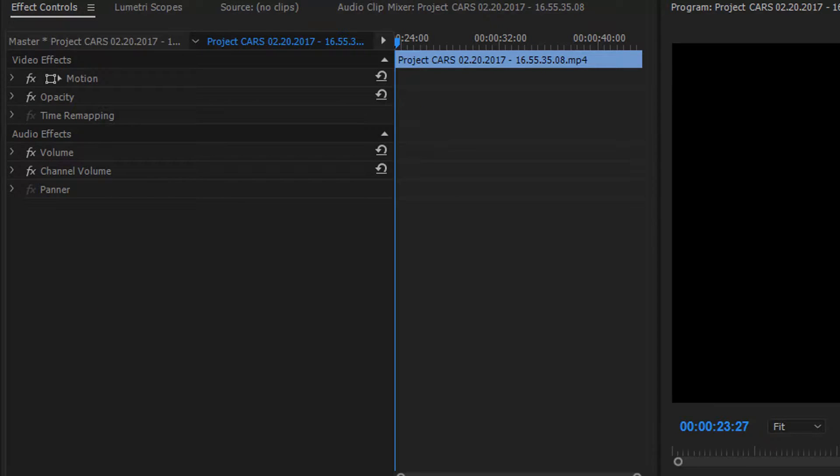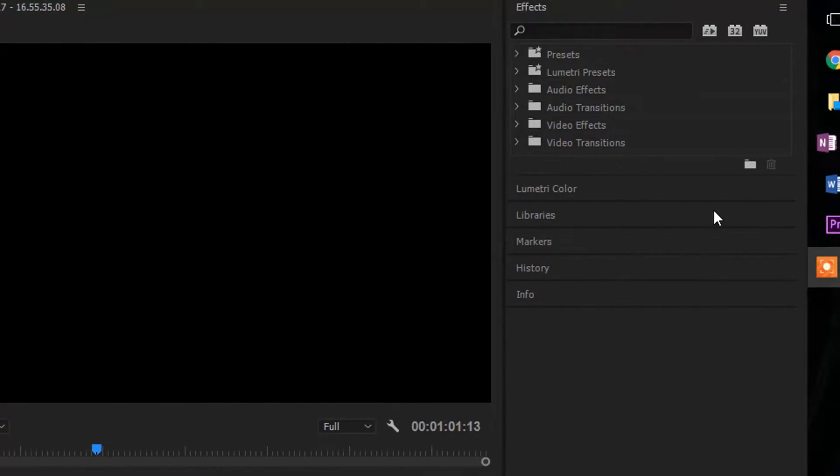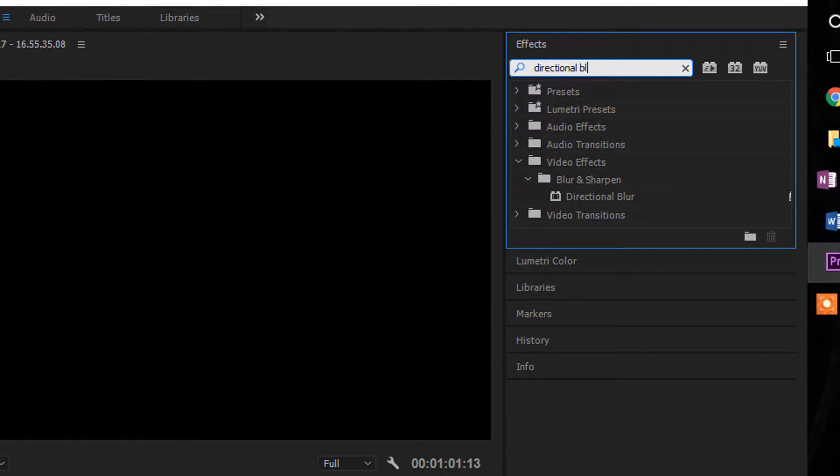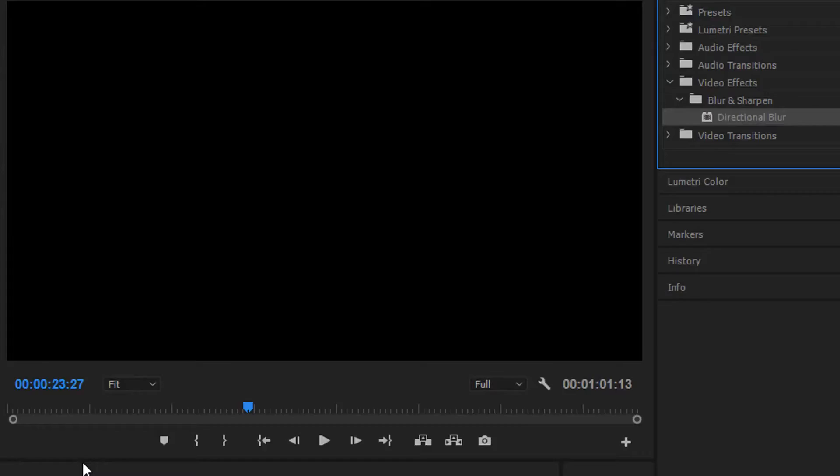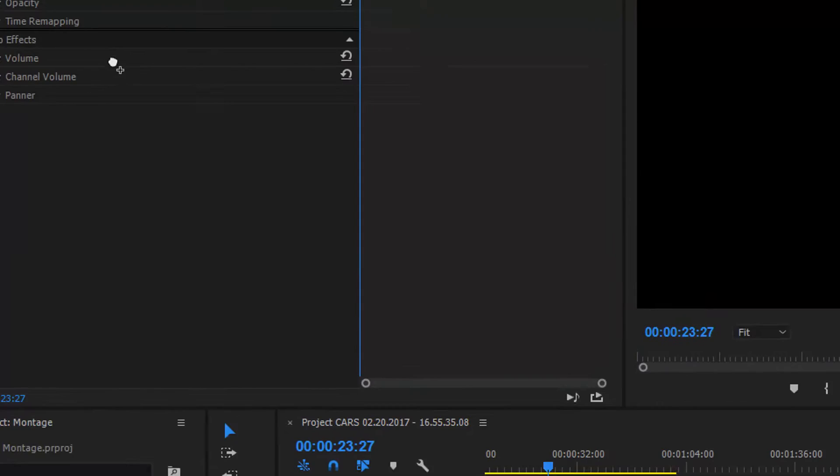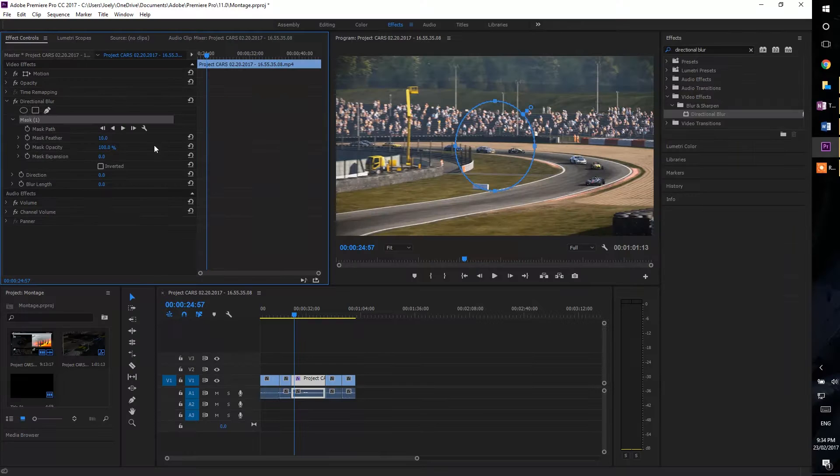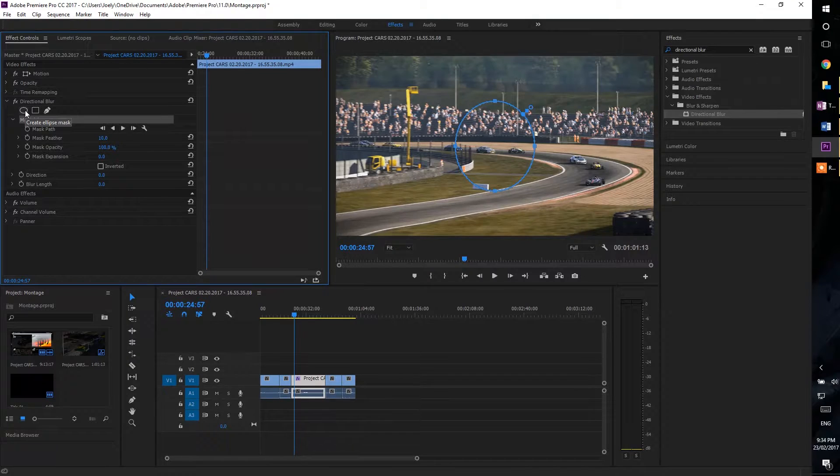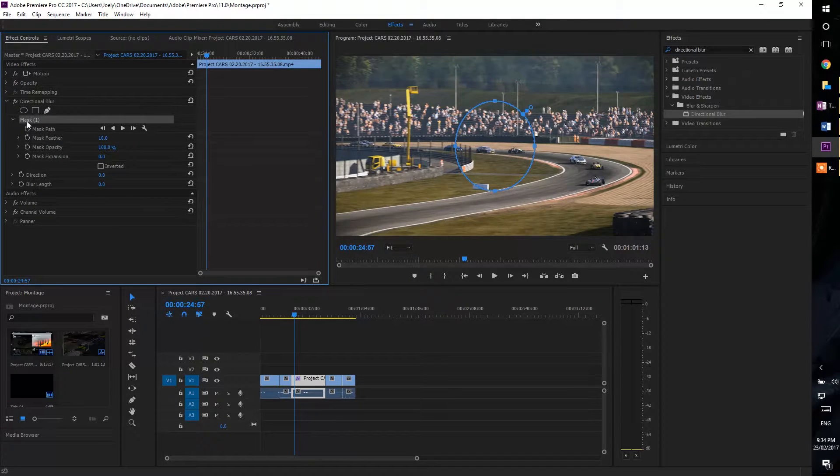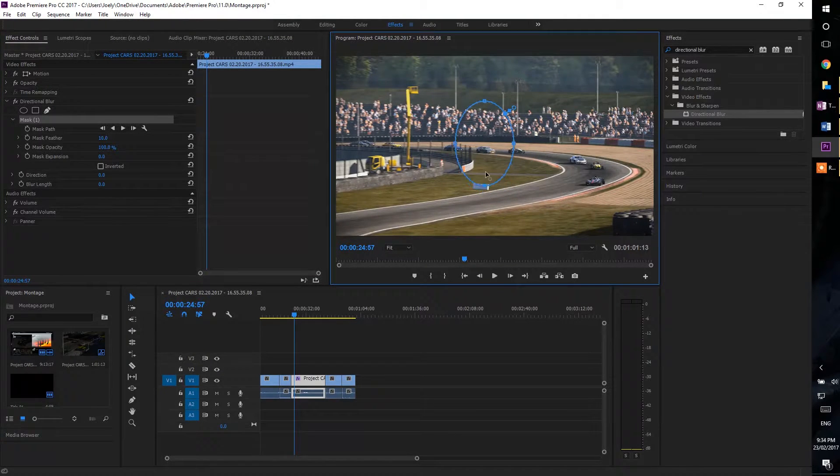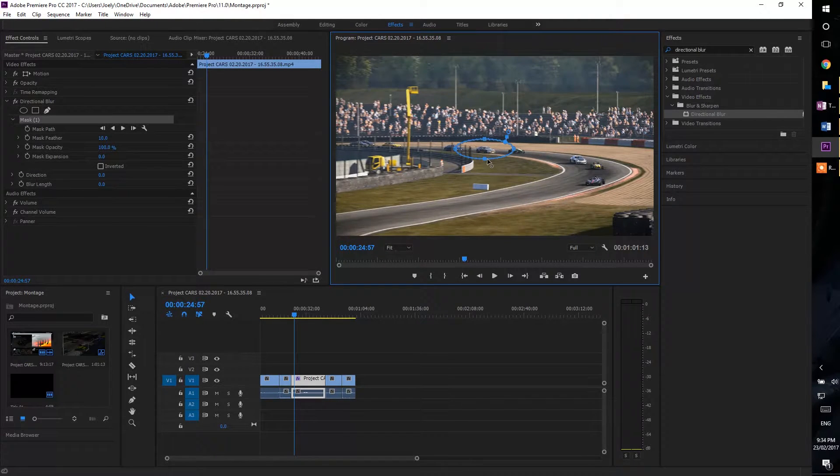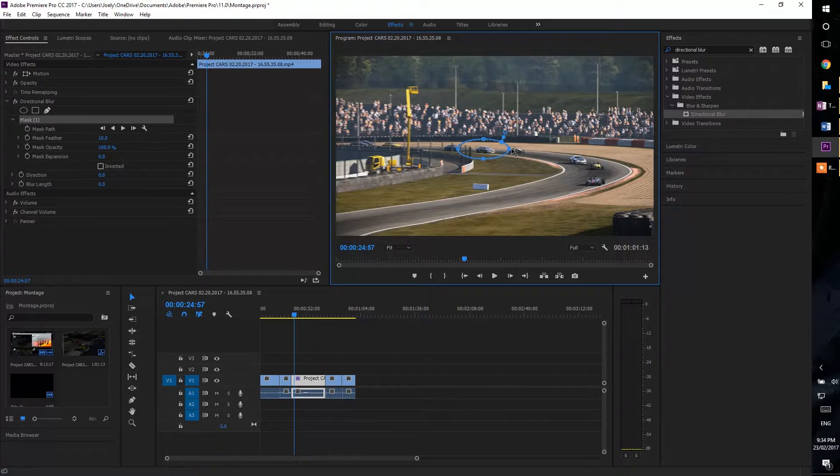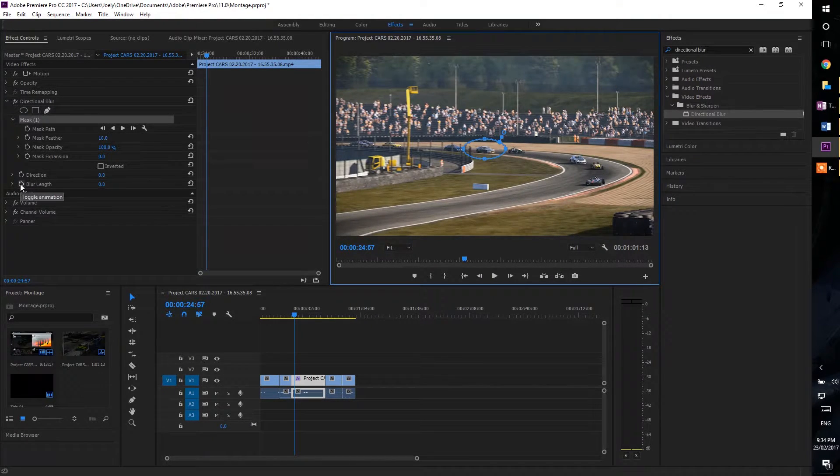Now we're going to go over to the top right and take a look at the effects. There's a search bar here, we're going to search for directional blur. There it is. What we're going to do is drag this either onto the clip we want to apply it to, or straight into our effect controls, it won't matter. We're going to add a mask. As you can see, by clicking this sphere here, create an ellipse mask, we have created mask one. We're going to resize this to fit over the car. Use the arrow keys to move it. And now, apply the blur.